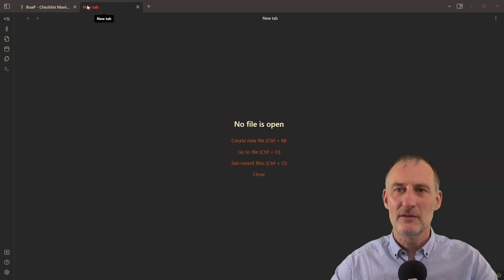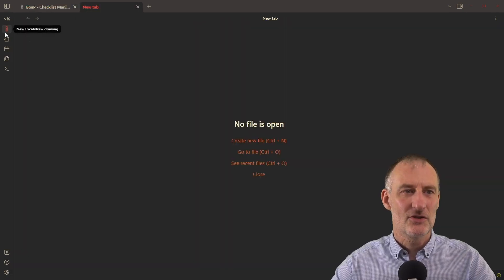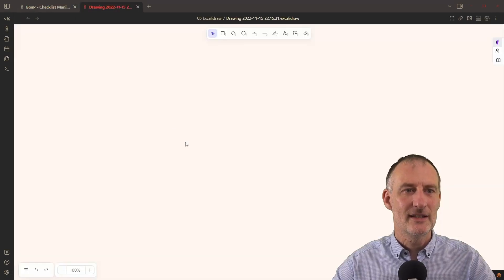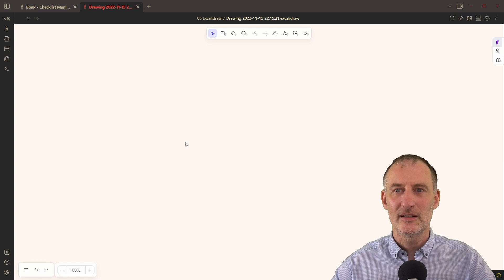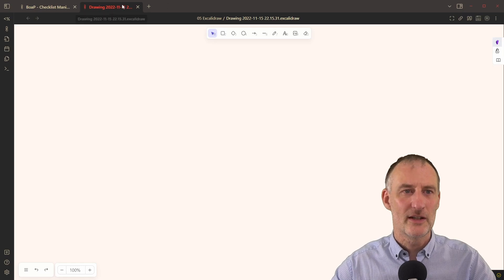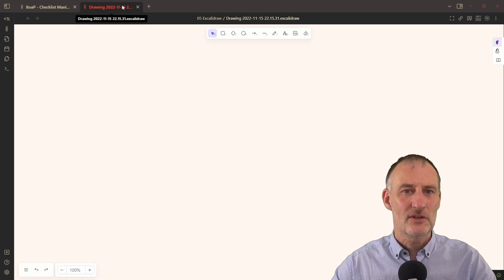But for the topic of today's discussion, let's create a new Excalidraw drawing.